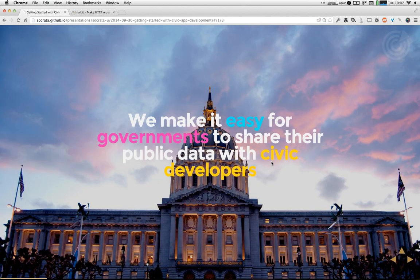We make it easy for governments to share their public data with civic developers. We make it really easy for non-technical government employees to get their data into the Socrata platform, and on top of that, we automatically provide the Socrata API tools that developers are looking for without governments having to spend a bunch of money and build out their own API technology.